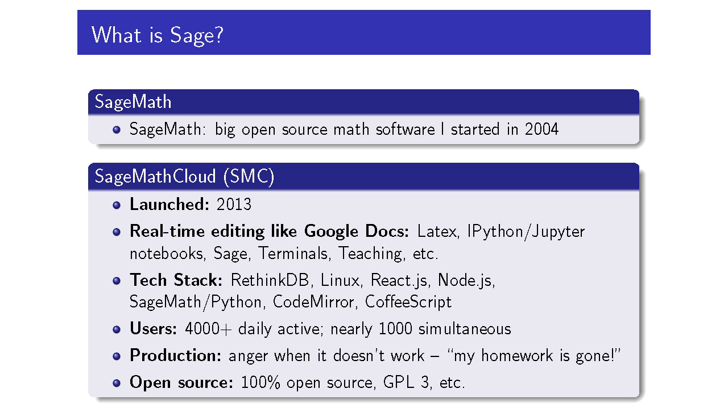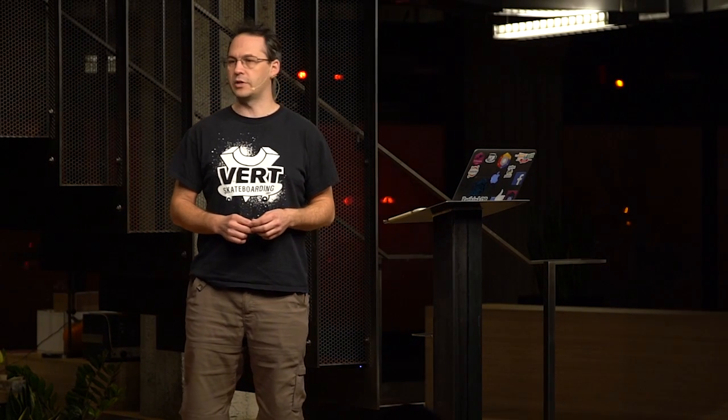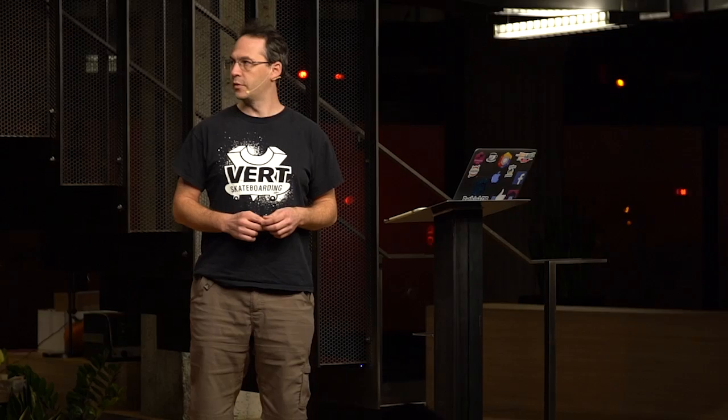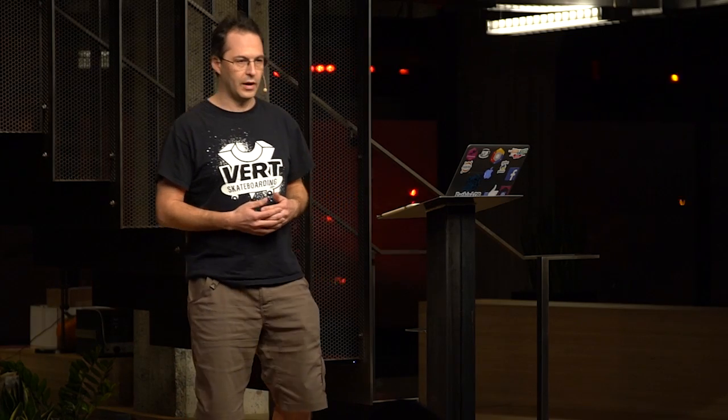SageMath Cloud is completely separate from Sage, the math software. SageMath Cloud is a single page web application which I launched in 2013, and which has been very actively developed since then. The goal of SageMath Cloud mainly is to make it extremely easy to use Sage. However, you can do a lot of other things inside of SageMath Cloud.